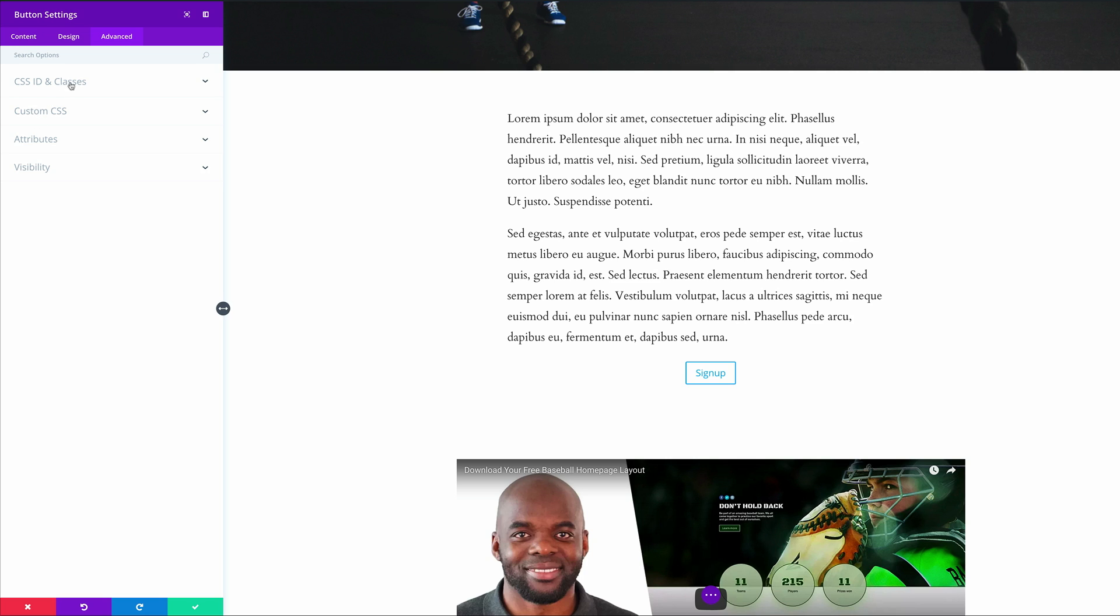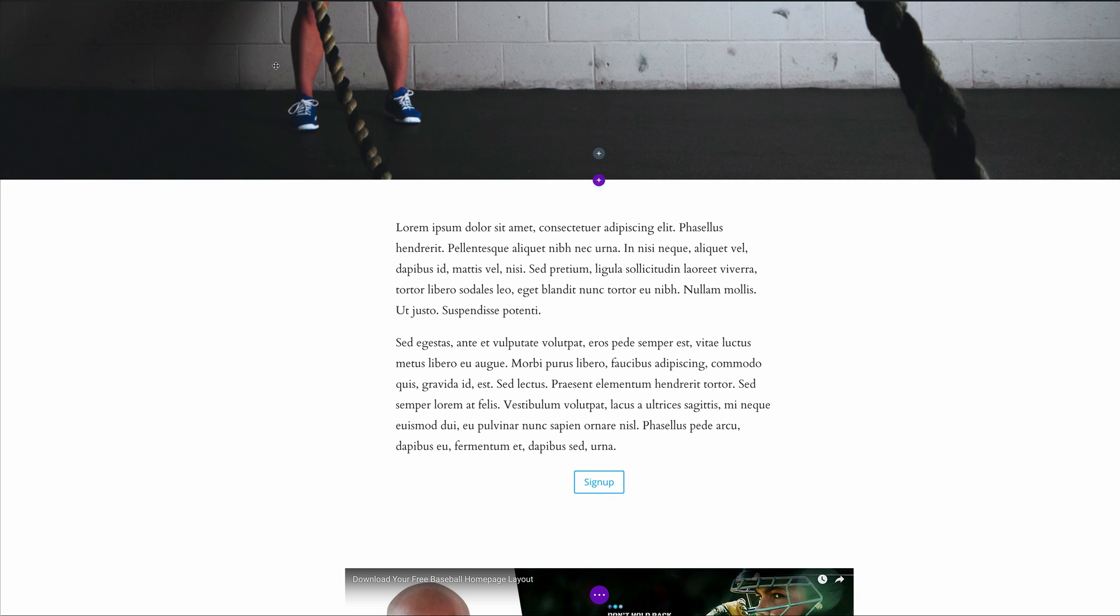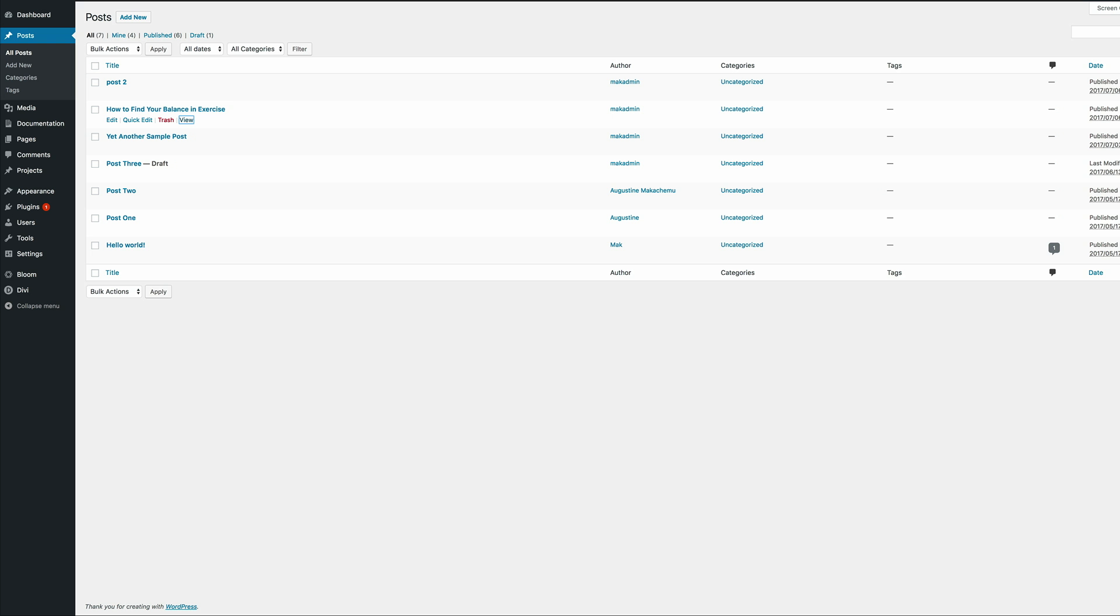Next I'm going to go into my advanced tab. What we're going to do here is we're going to come to CSS ID and classes and I'm going to add this code for my CSS class. If you'd like this specific code you can find this on our post that we have linked in the show notes below. For now we're going to go ahead and save.